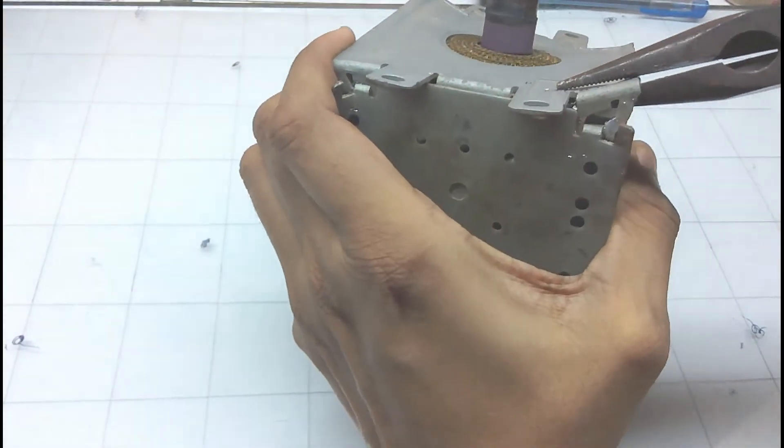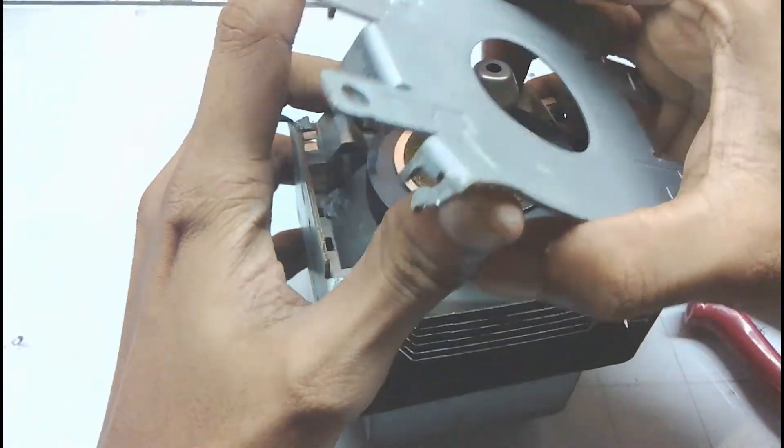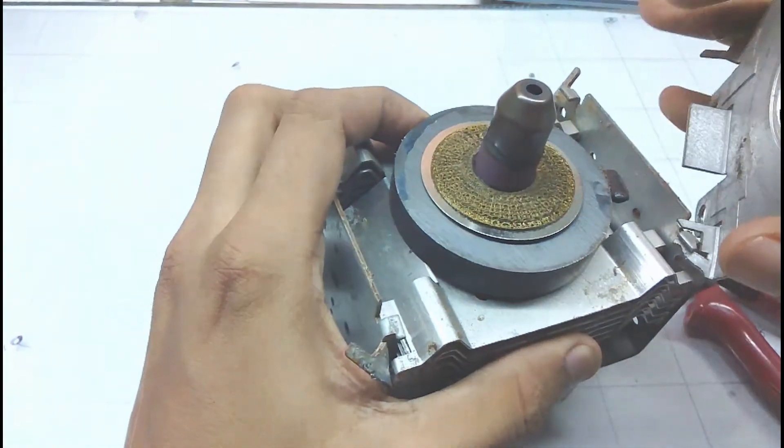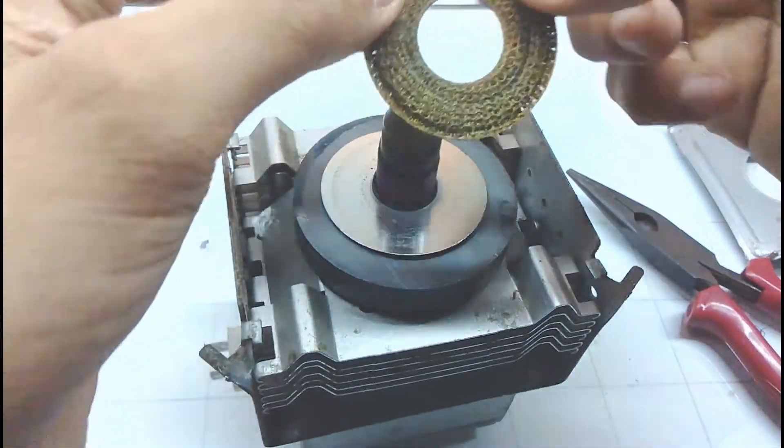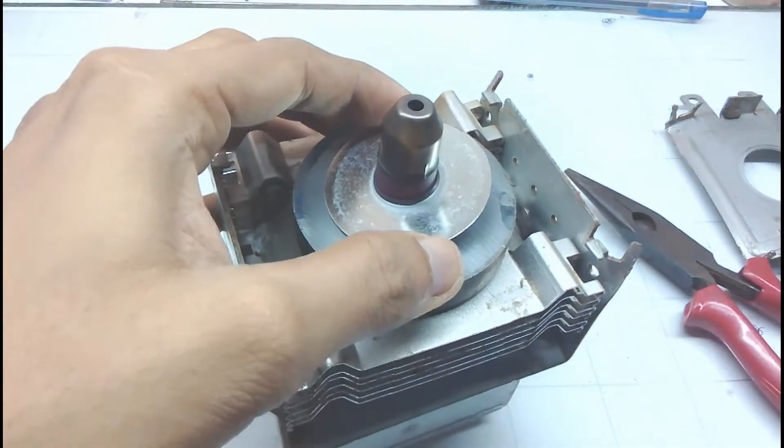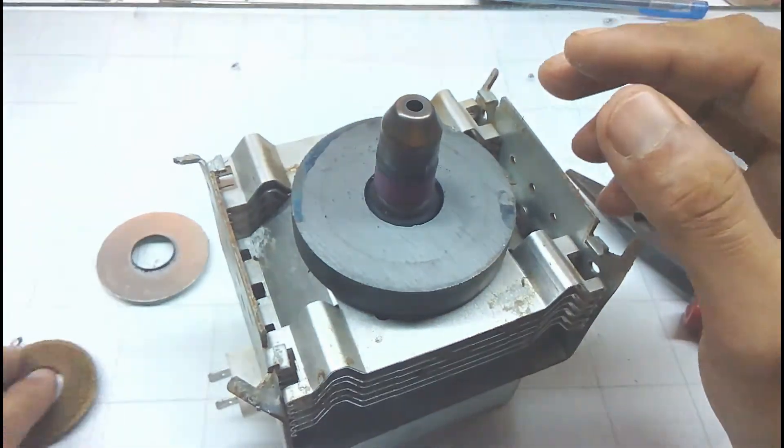After the top lid is removed you will see a wire mesh gasket right underneath it. You will see a washer. Remove it carefully and you will be able to remove the first magnet.